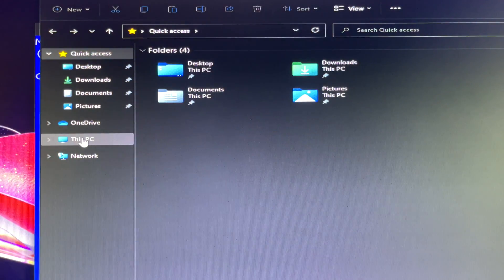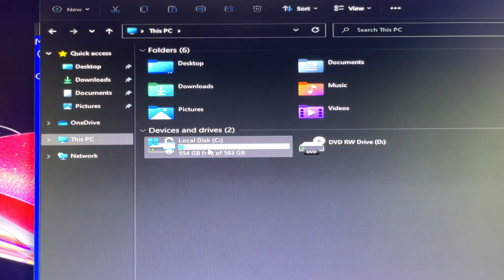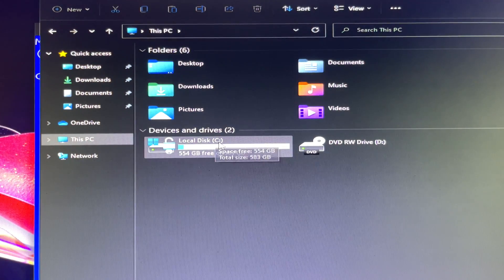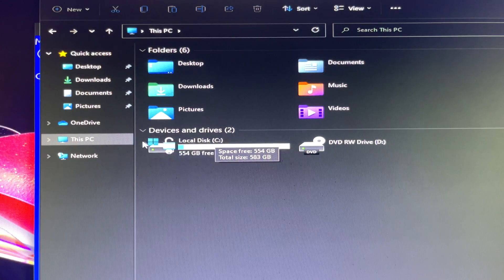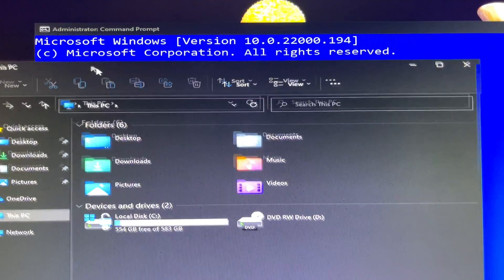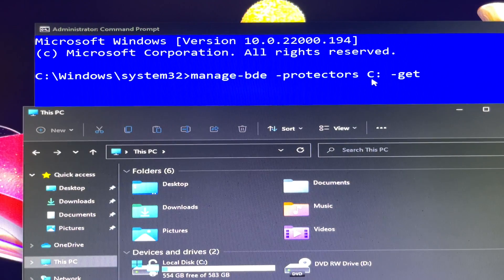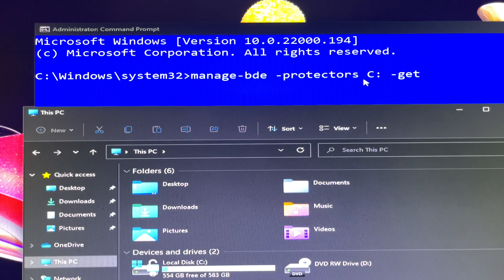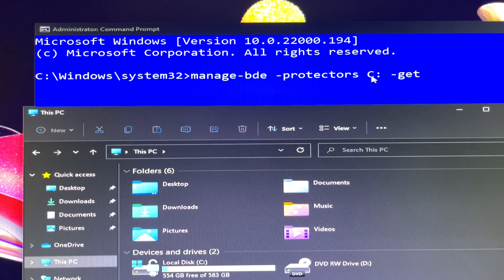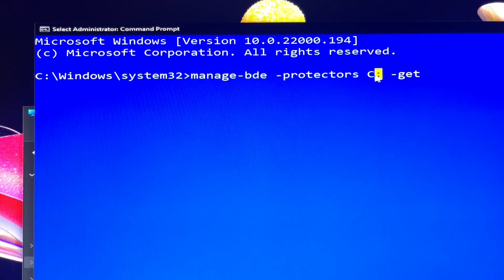Before you hit Enter, go to File Explorer to verify your local disk drive. In this case, it's the C drive, which is the bootable drive.